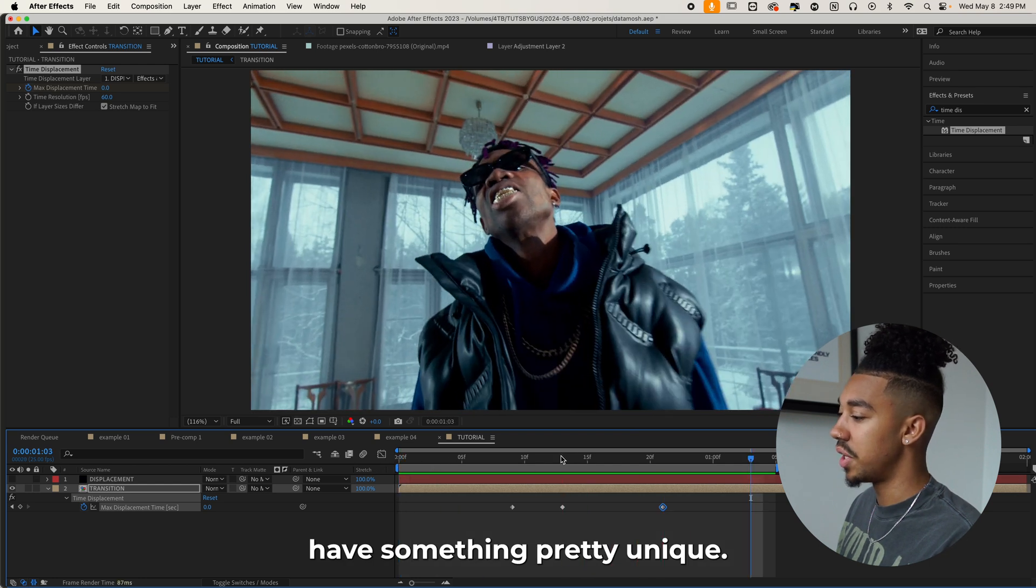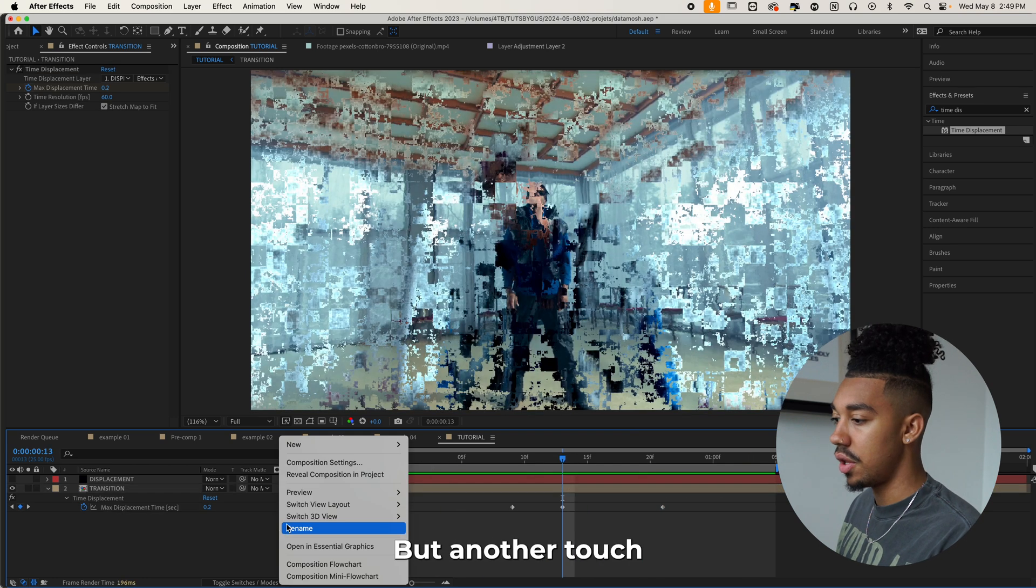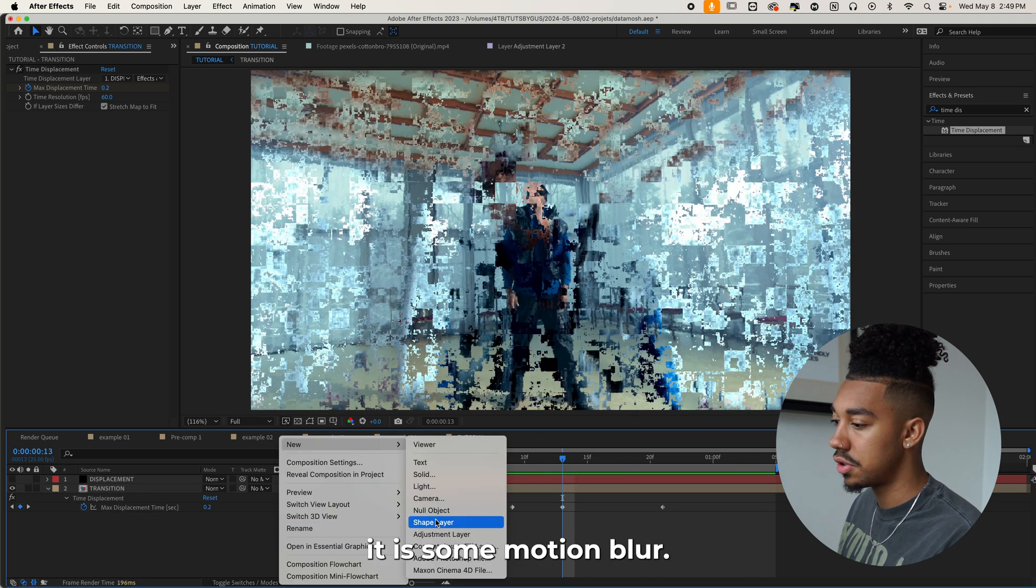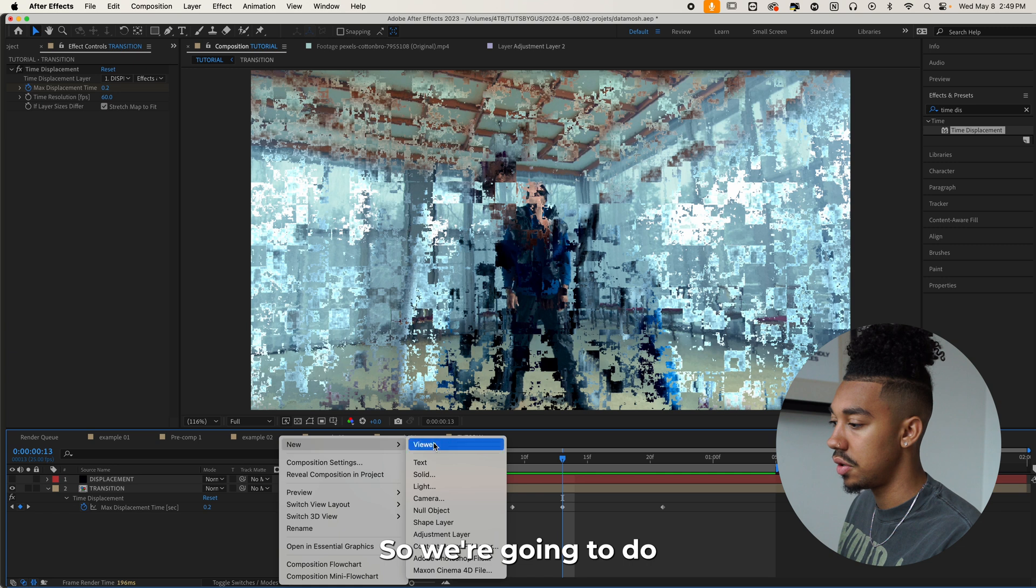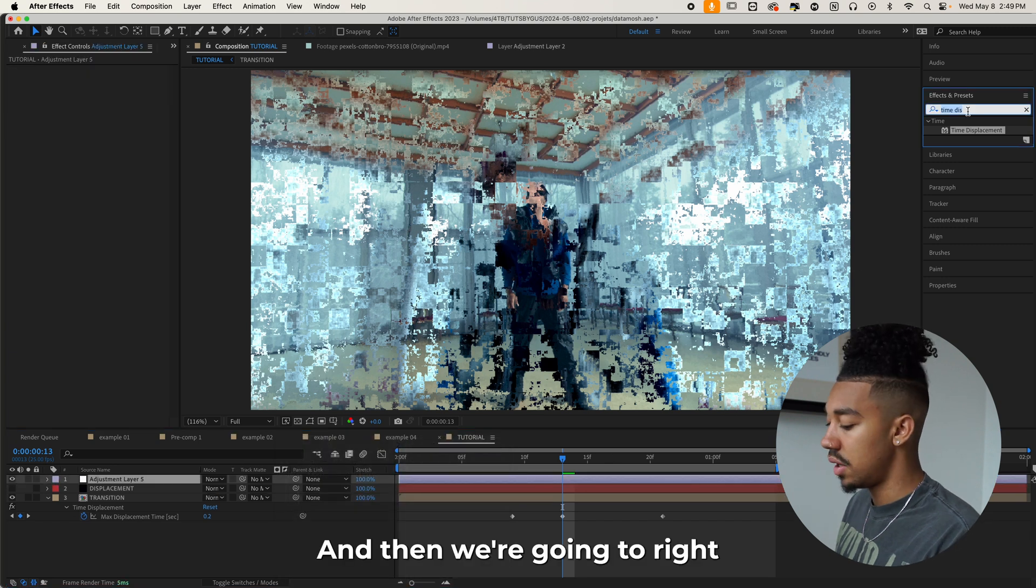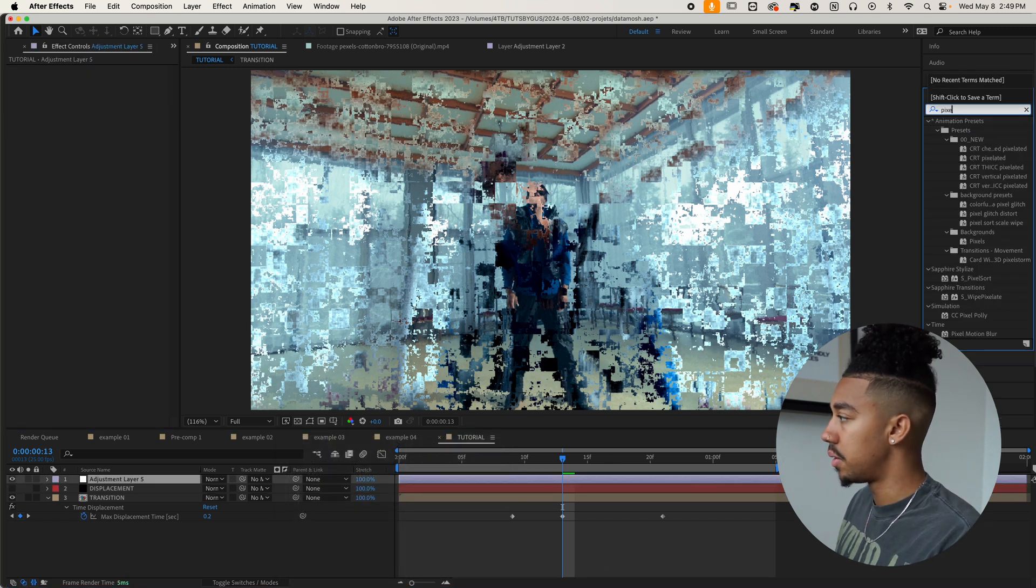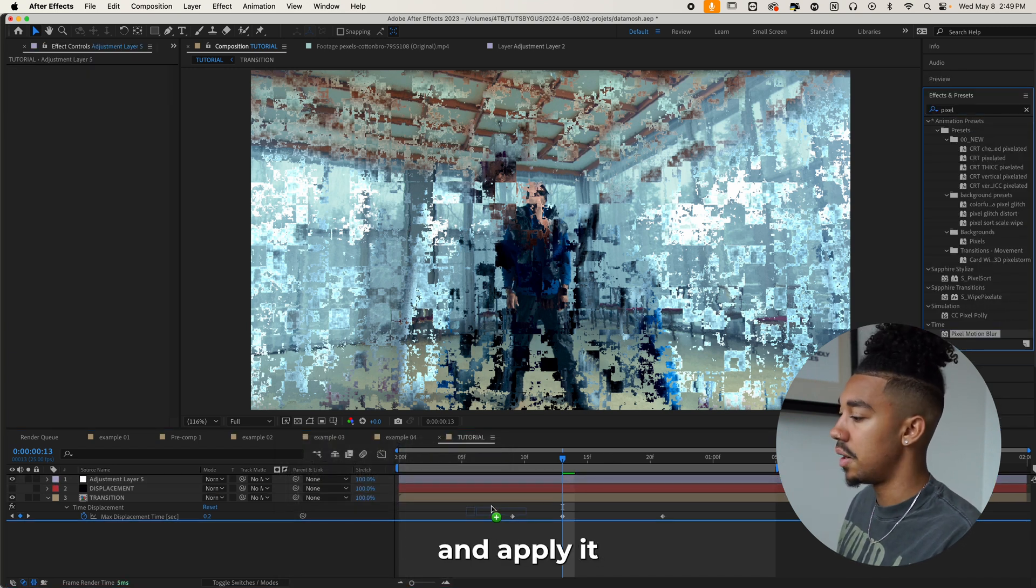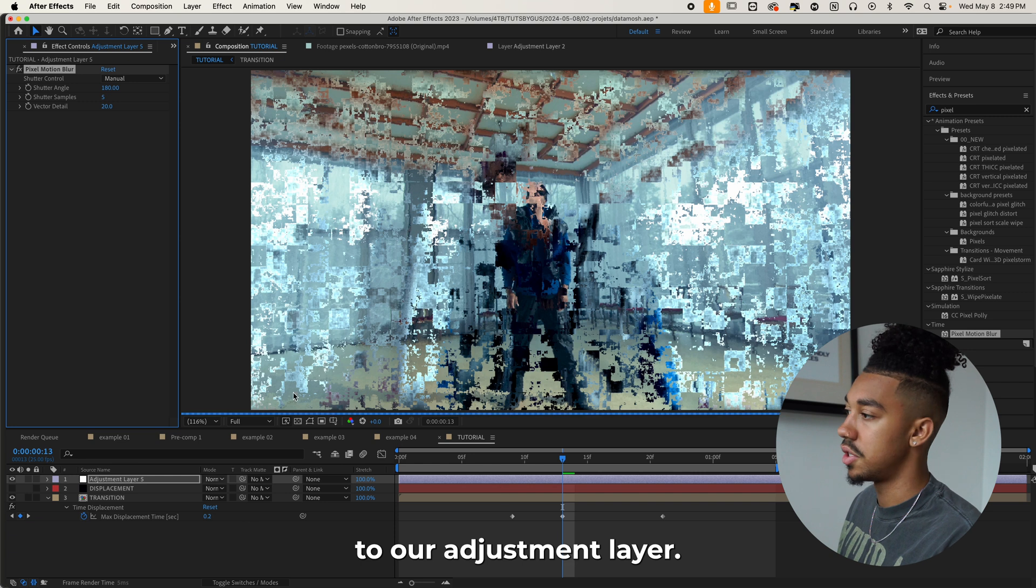We already have something pretty unique, but another touch we're going to add to it is some motion blur. So we're going to do new adjustment layer and then we're going to write pixel motion blur and apply it to our adjustment layer.